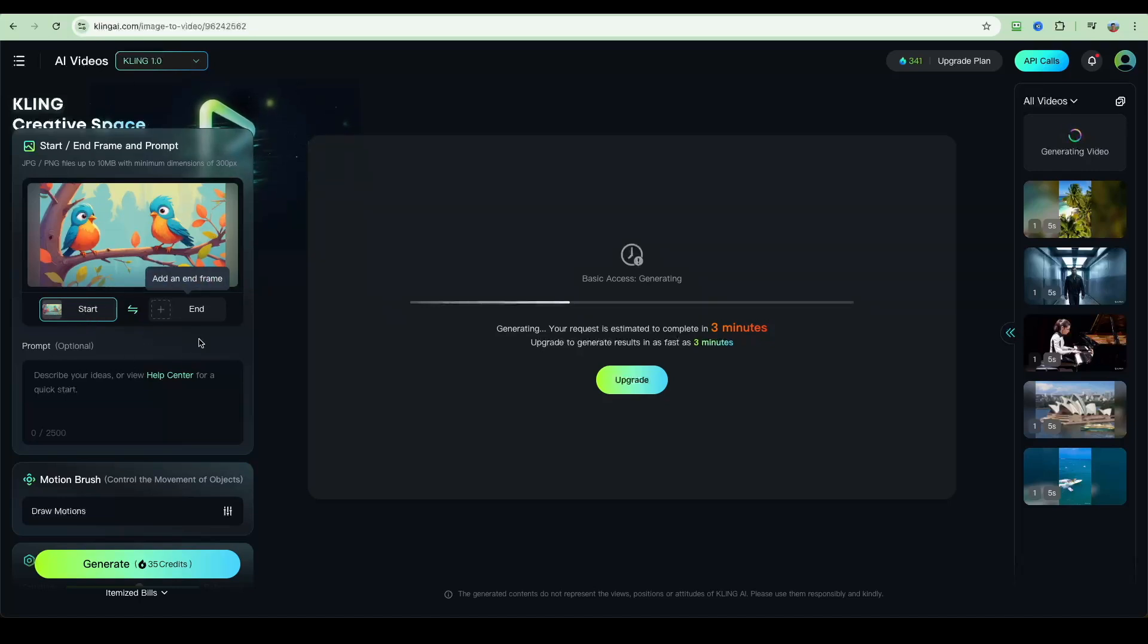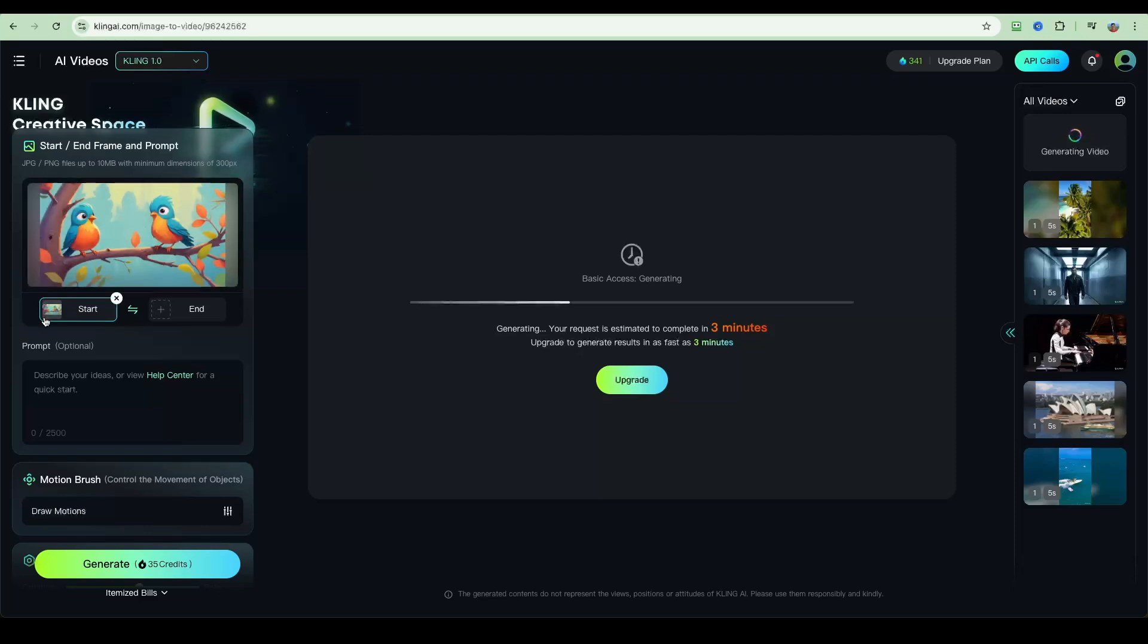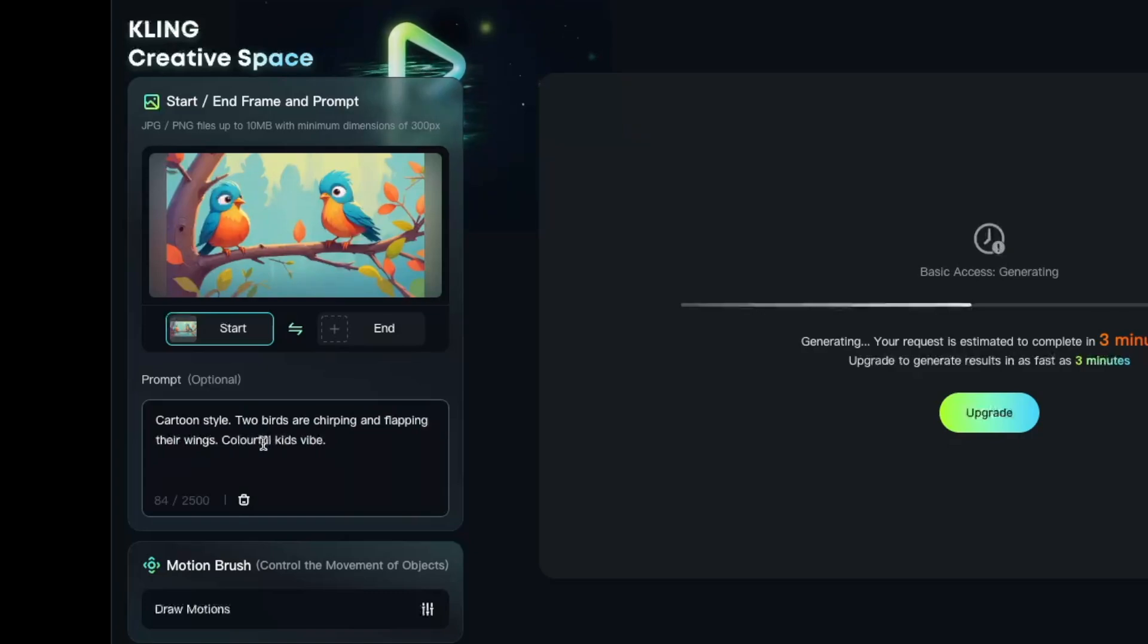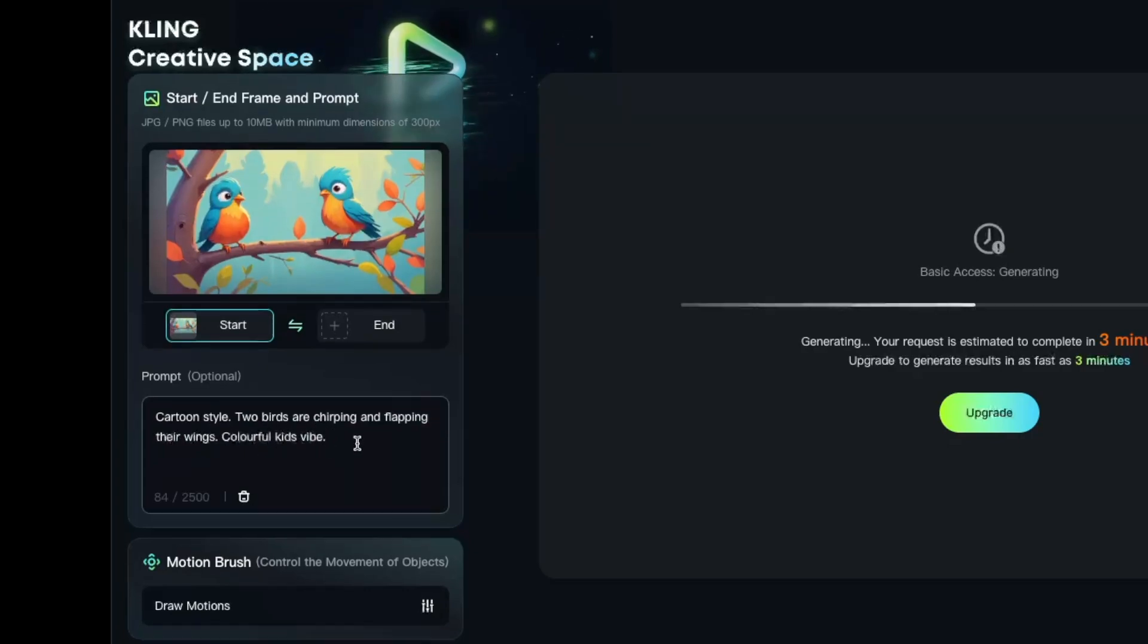We're going to do that in just a second. Here I'm just going to animate this scene. The prompt I'm giving is: cartoon style, two birds are chirping and flapping their wings, colorful kids vibe.